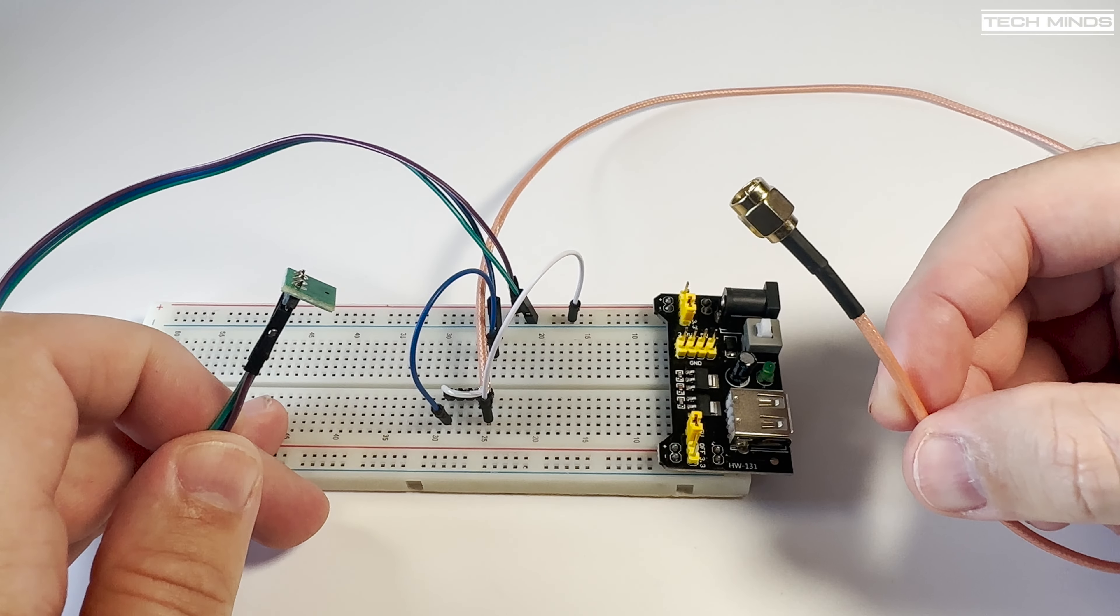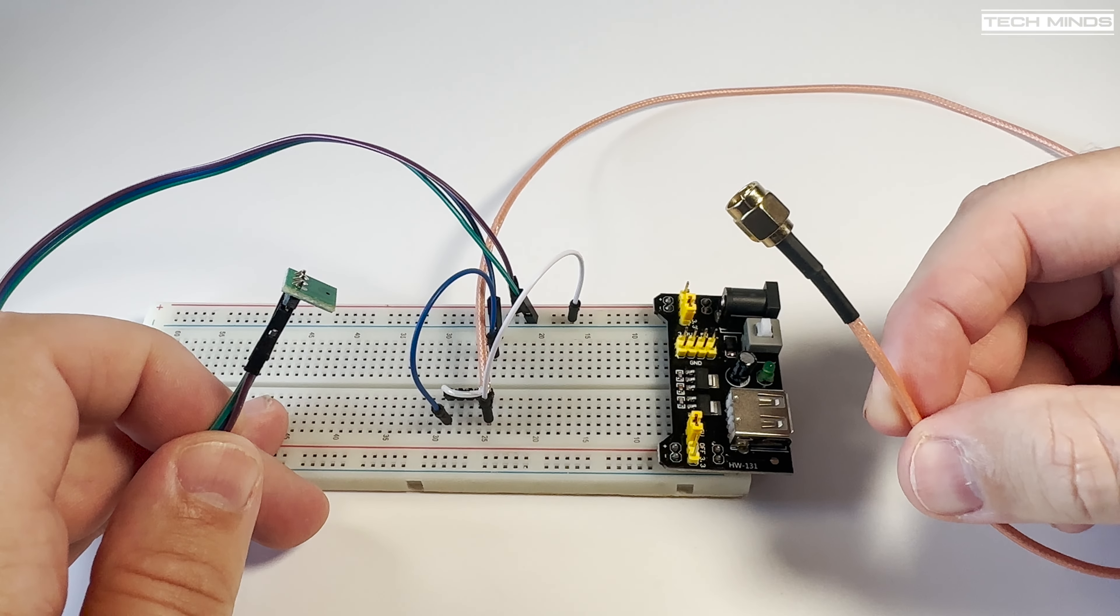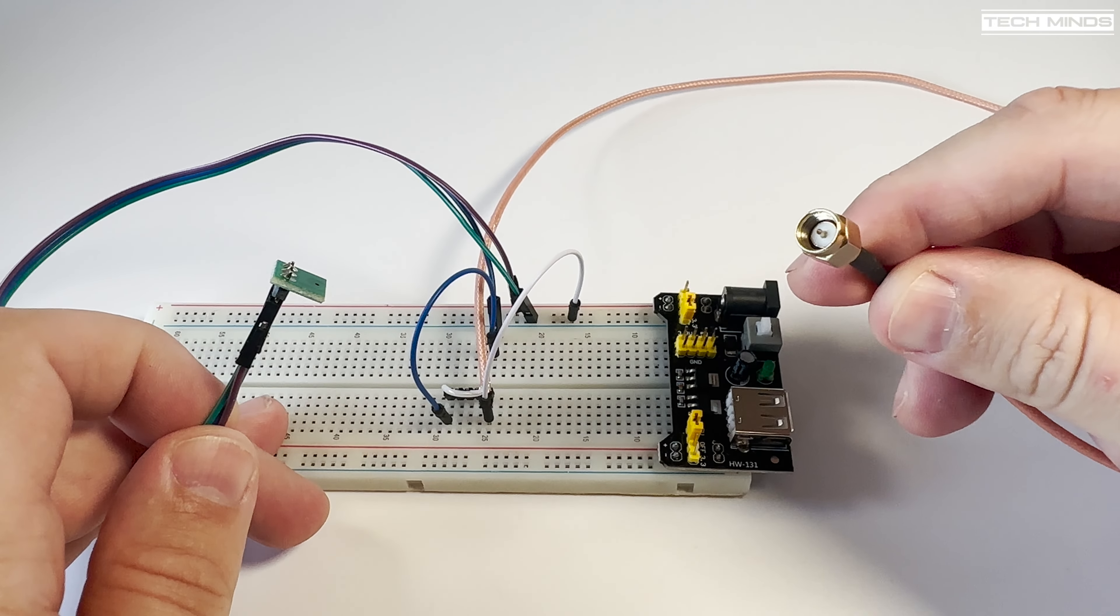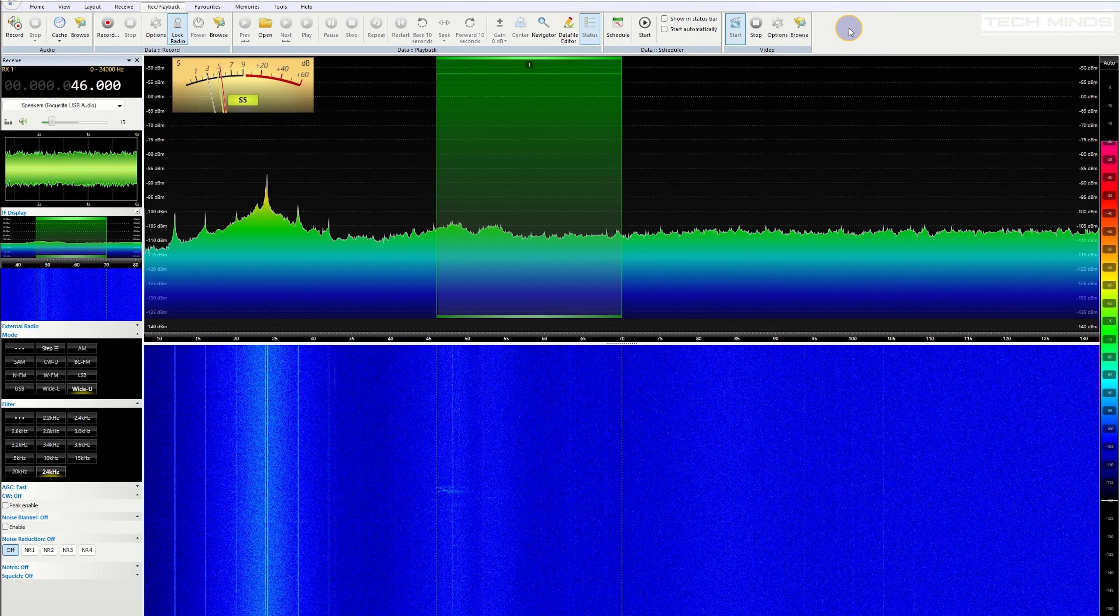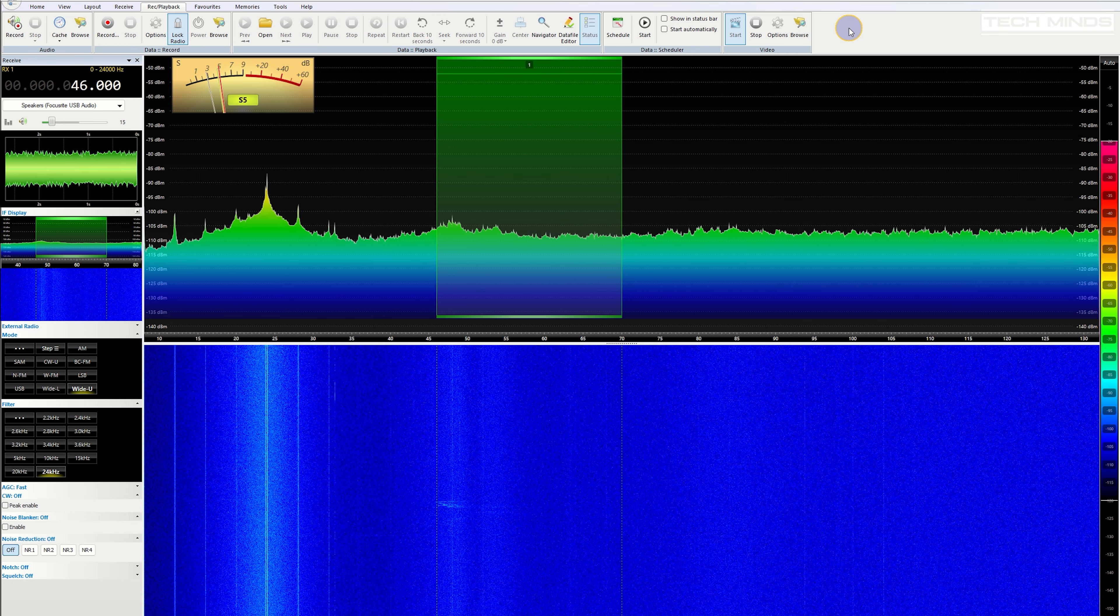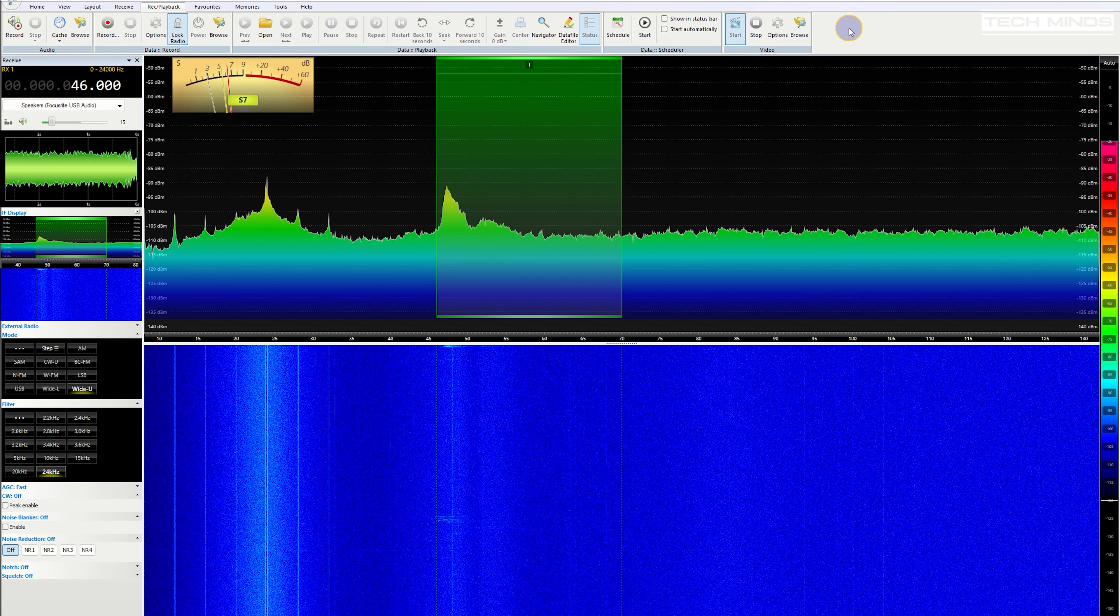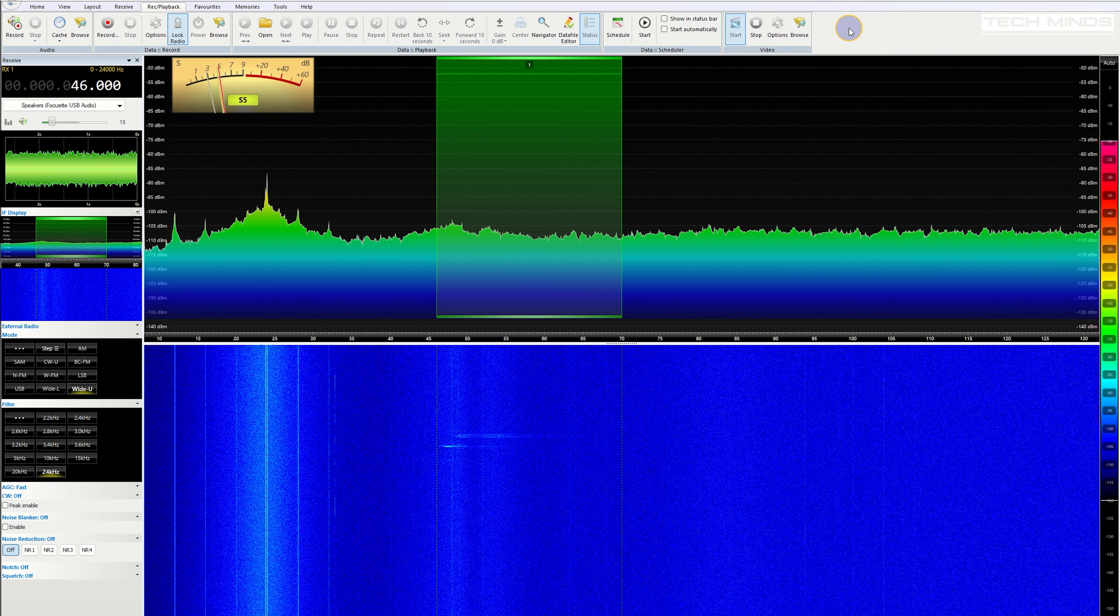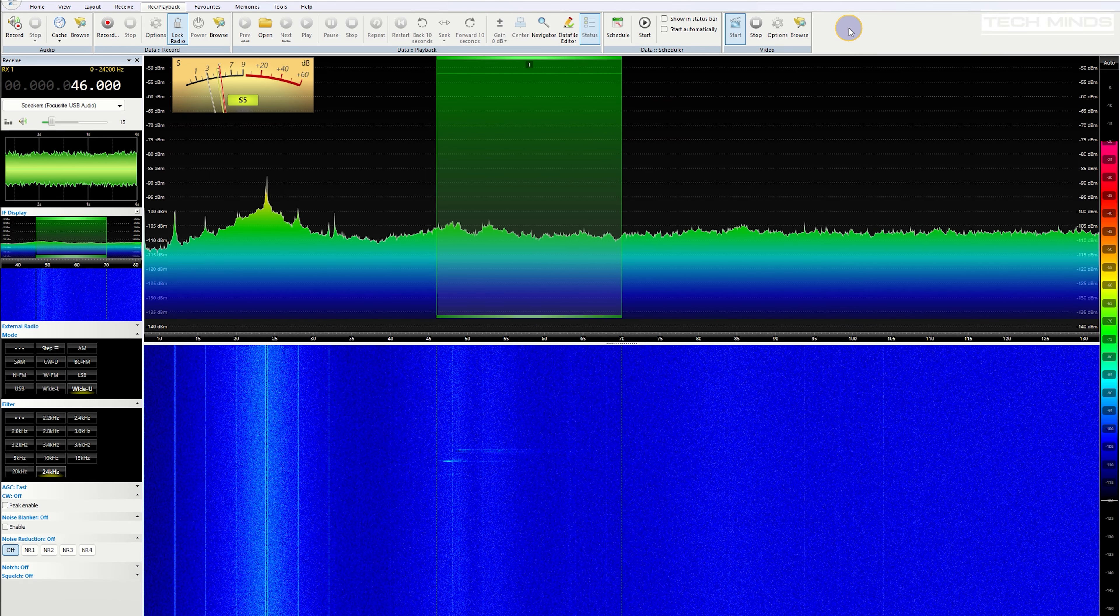Using the SDR software, which in this case will be SDR Console, between 10 kilohertz up to around 120 kilohertz, because that's where most of the British bat species emit their radar sounds for echolocation. Obviously these are outside the frequency range that a human can hear, but this little microphone can pick them up and send those signals to the SDR receiver. With SDR Console, I zoomed in to show around 10 kilohertz up to 120 kilohertz.